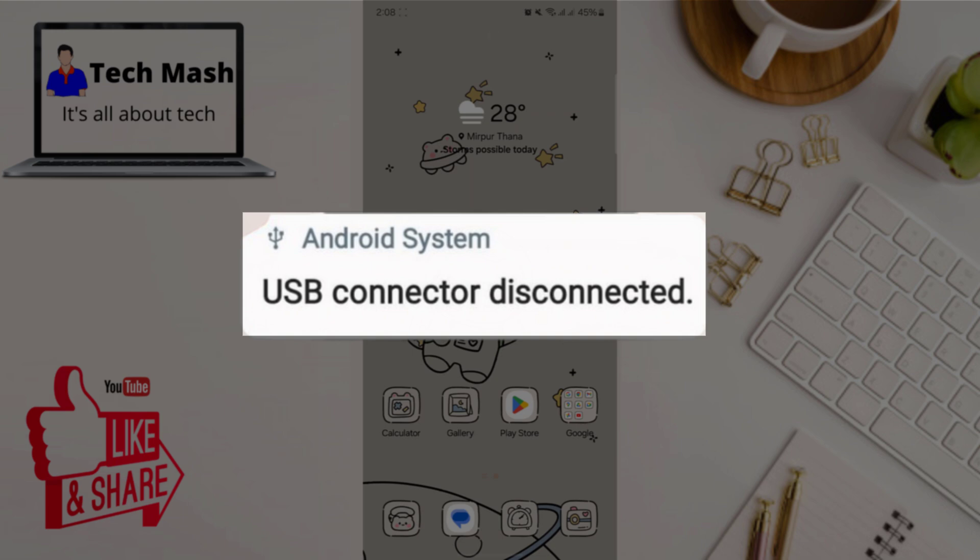Hey everyone, welcome back to TechMash. Today I'm going to show you how to fix that super annoying USB connector connected or disconnected problem on your Samsung device. If you're tired of those constant pop-ups and disconnections, stick around and let's get your phone back to normal.